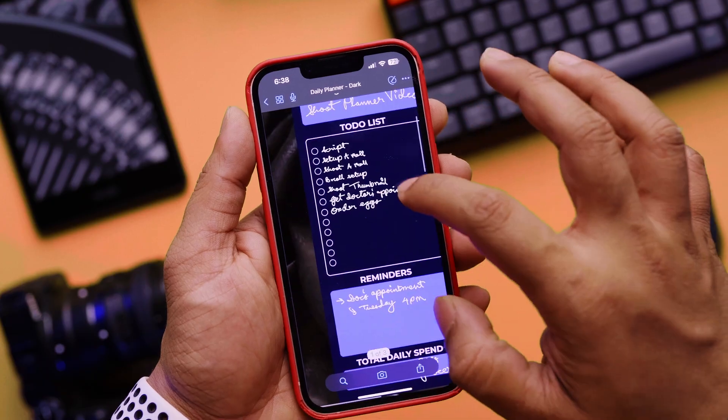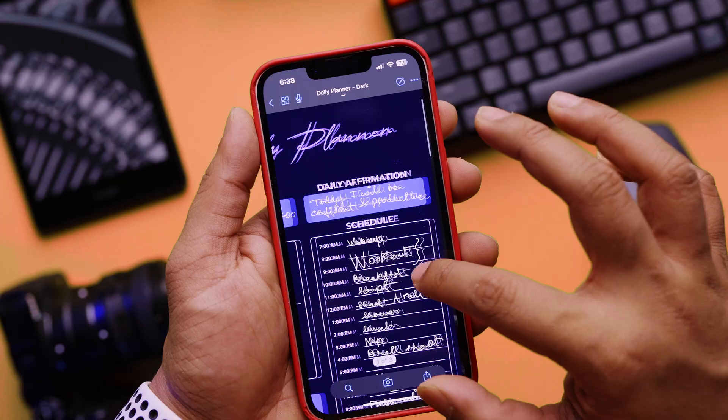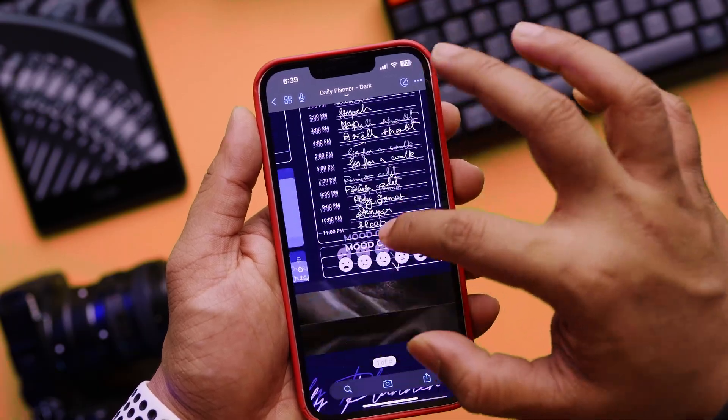I'll be using GoodNotes 5 along with my iPad Pro and the Apple Pencil for this one. The advantage is that GoodNotes actually syncs with your iCloud account, so I can also access my planner using my iPhone. Our basic goal is to create a planner that covers all the aspects of our life.